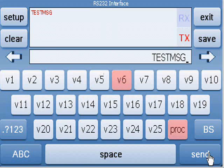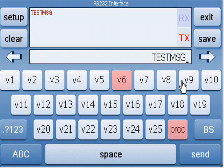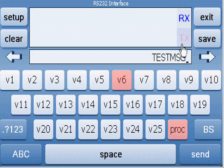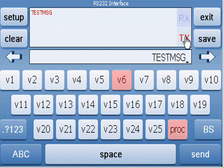When you send a message the TX will highlight and display the sent message. When the module receives valid data the RX will highlight and you can see the received data. You can then switch between the RX and TX pages by pressing the respective text.